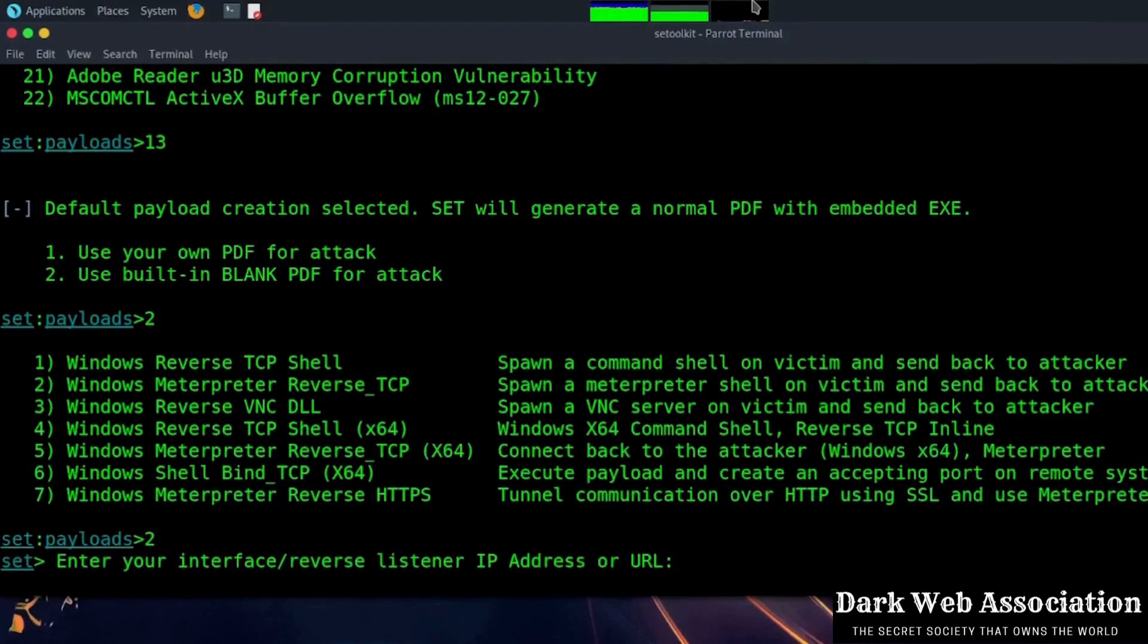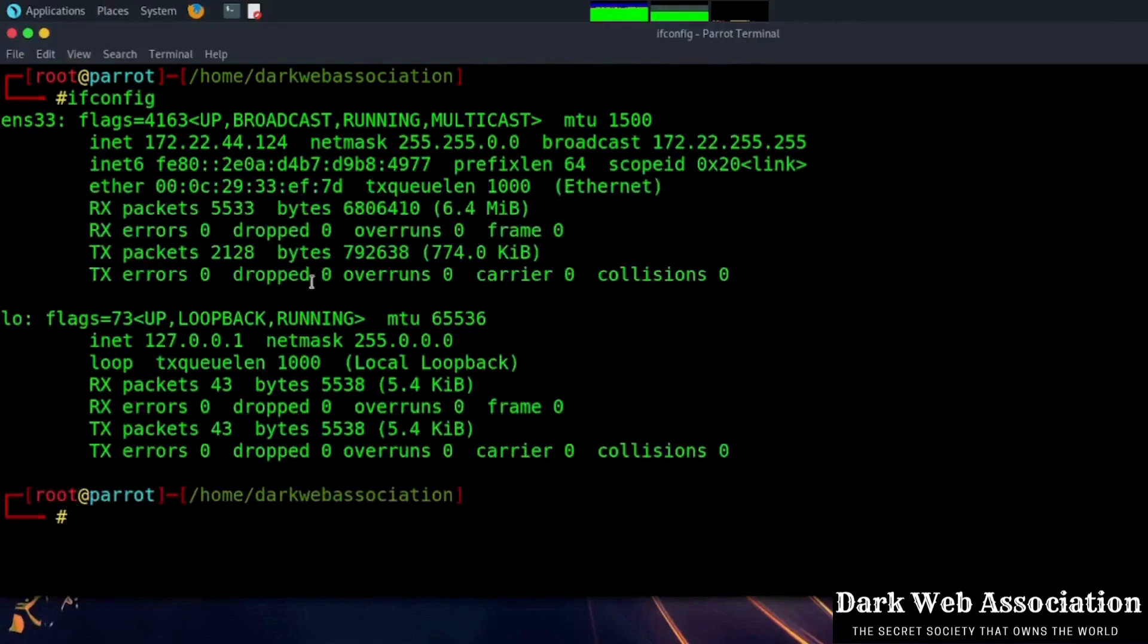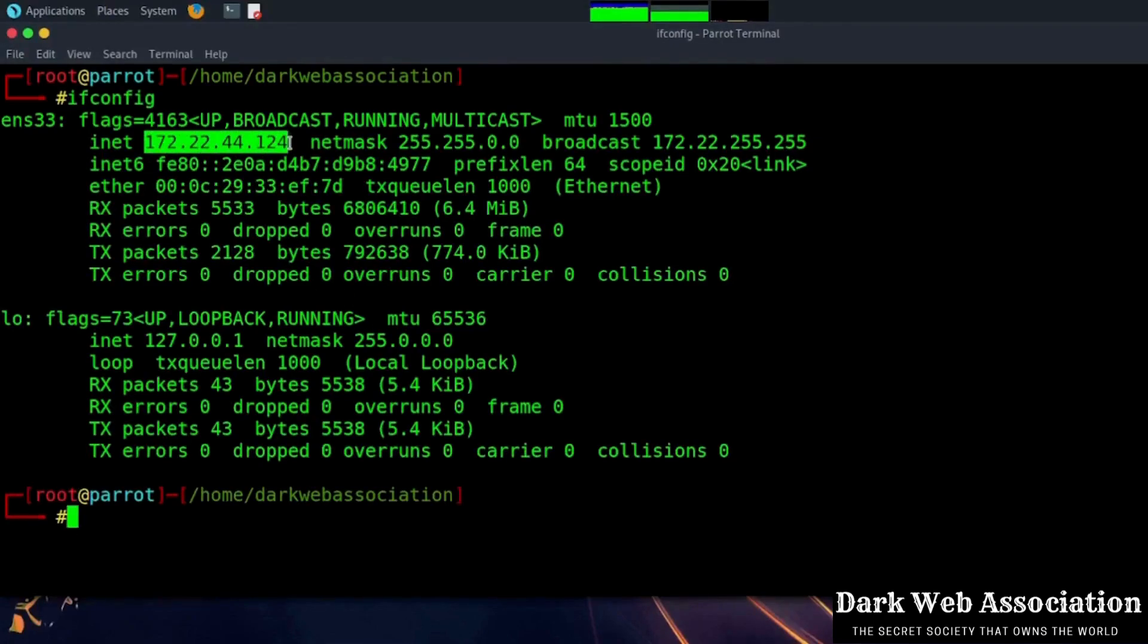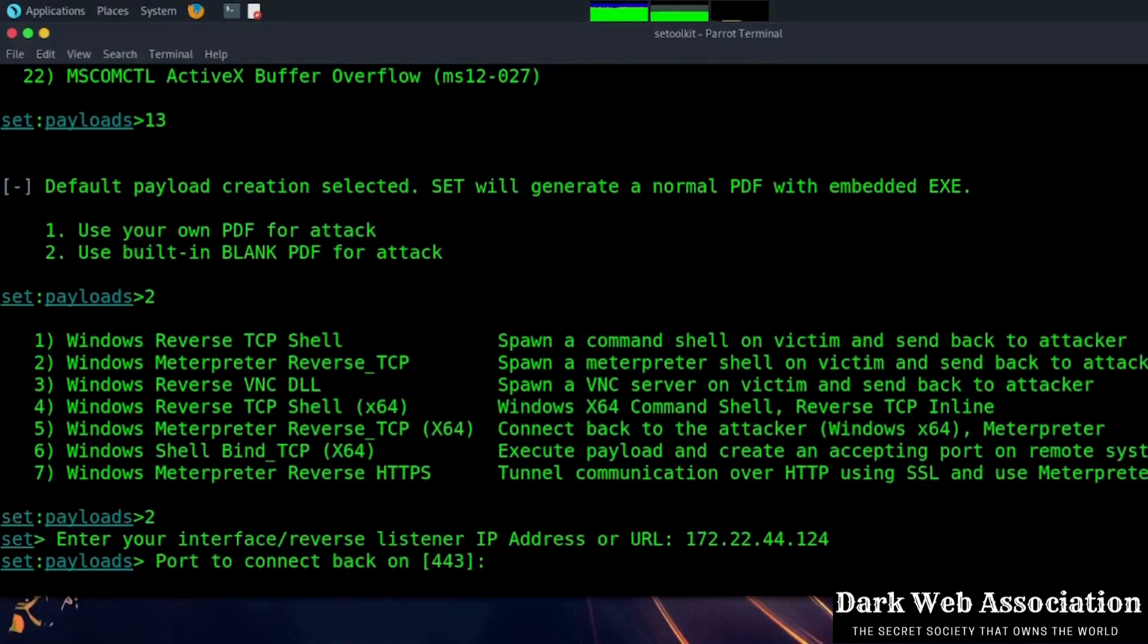And let's check what is our IP address. By going in a different terminal we will type ifconfig and it will show our IP address. Now copy the IP address and paste, and then it will ask for port number. You can put any number randomly. Here we write 4455.